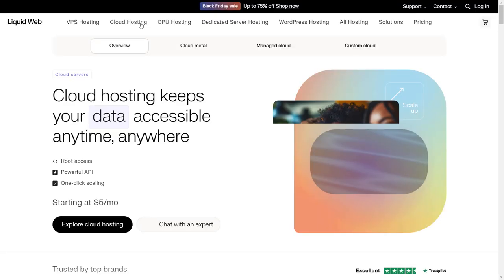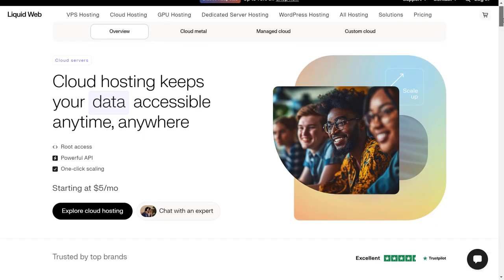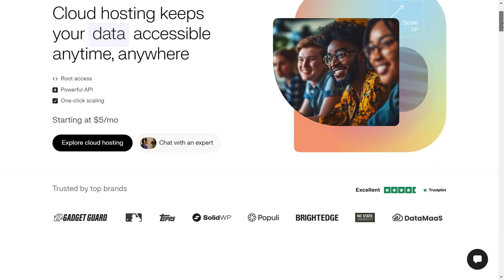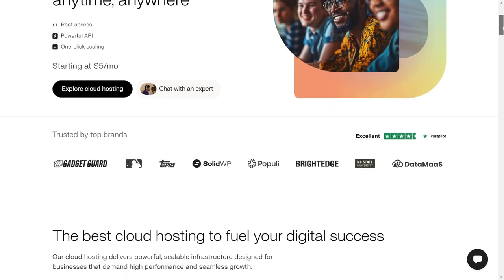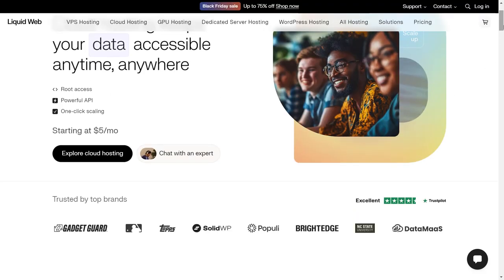Now once more, let's go back to cloud hosting to show you what else you get with their cloud hosting plans. So it is starting at $5 per month. You can also chat with an expert if you have any doubts. You can get them cleared right away.